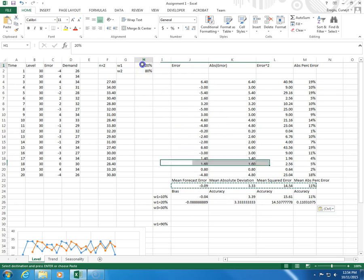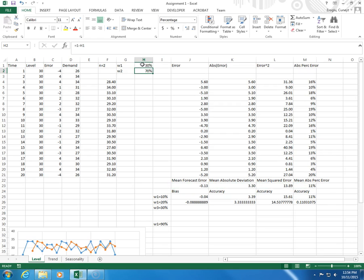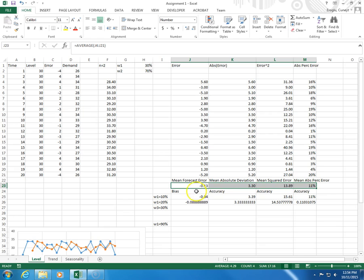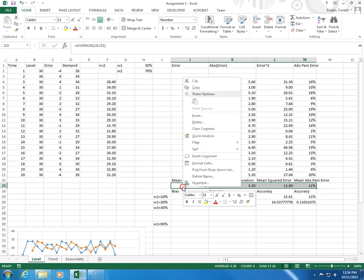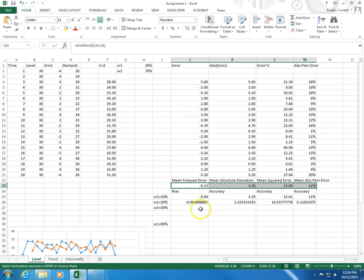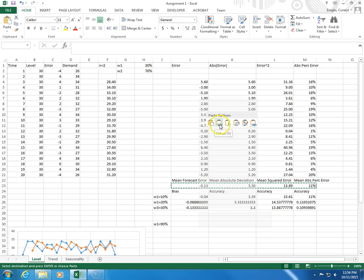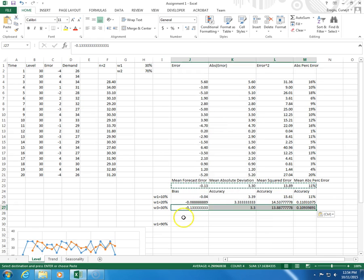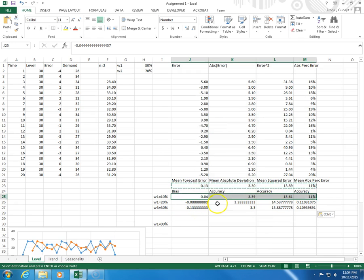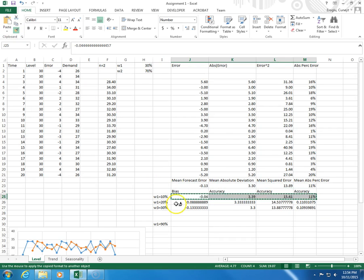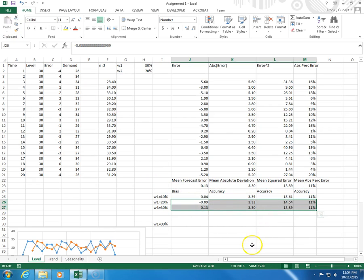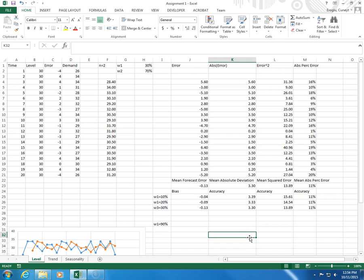Then I change this to 0.3. Again, I select these, right click, copy, right click, paste. And then I select these formats, brush, and then done.